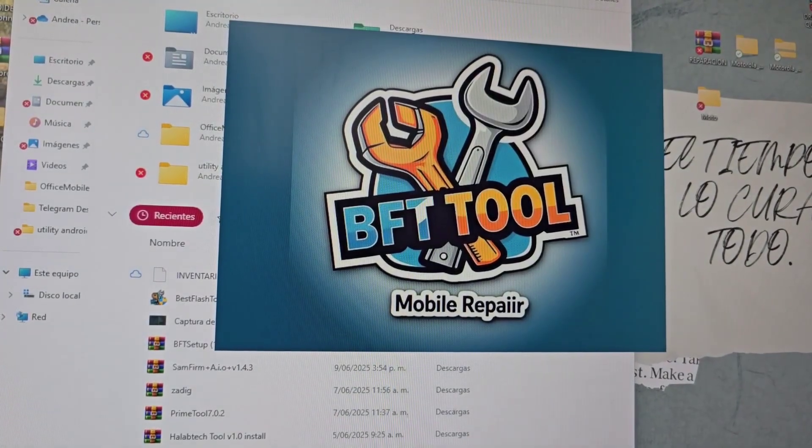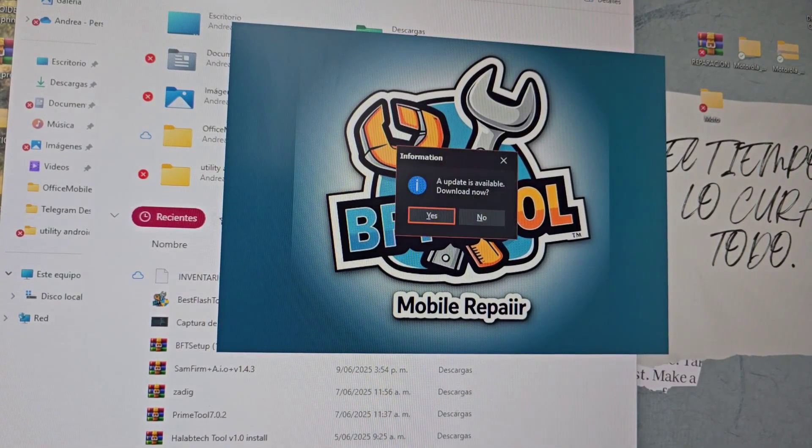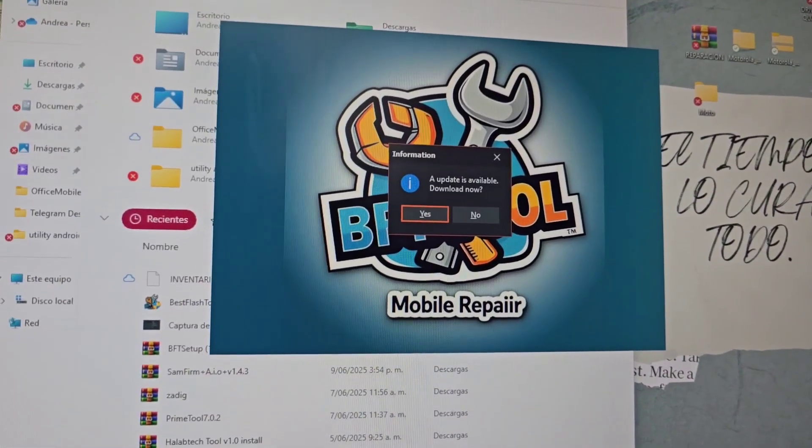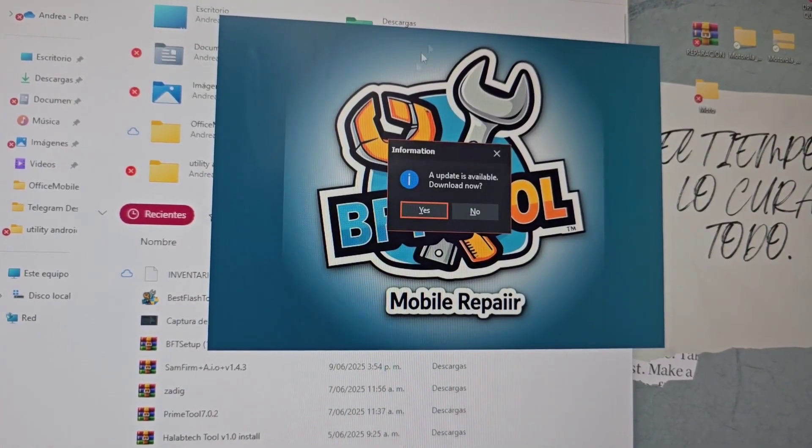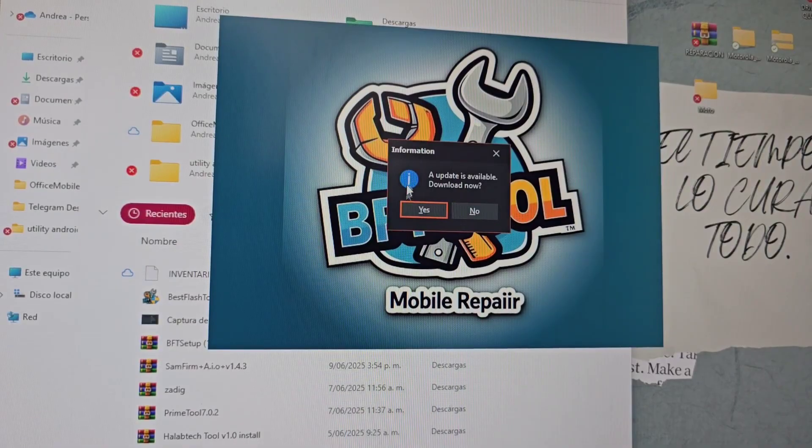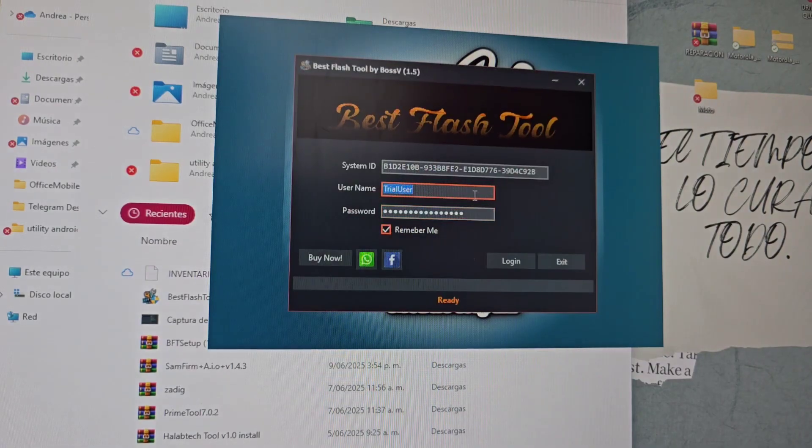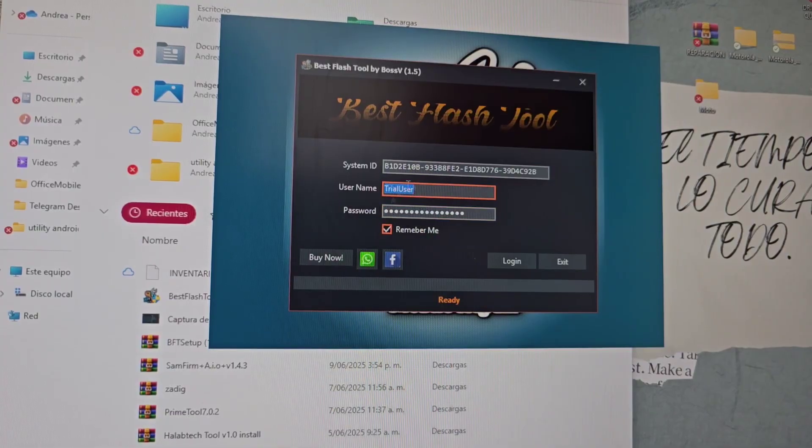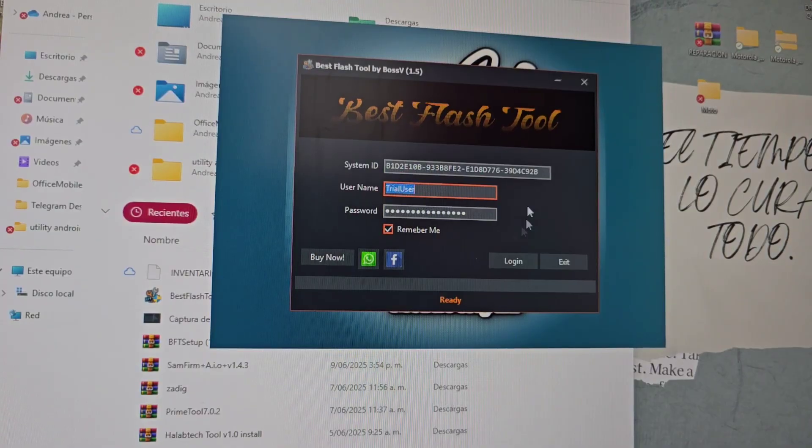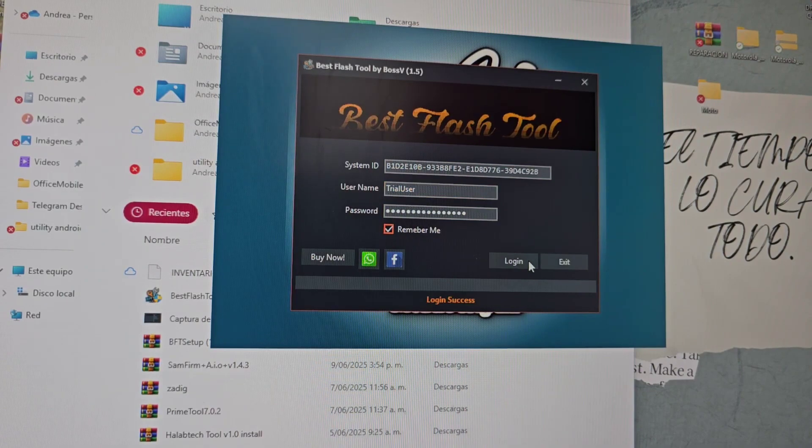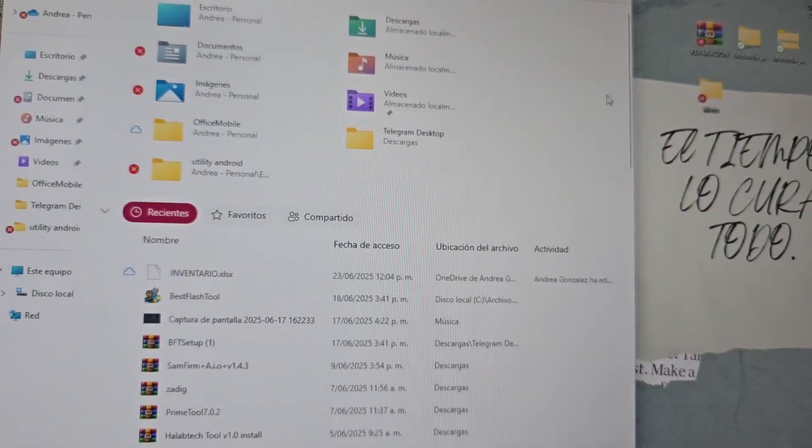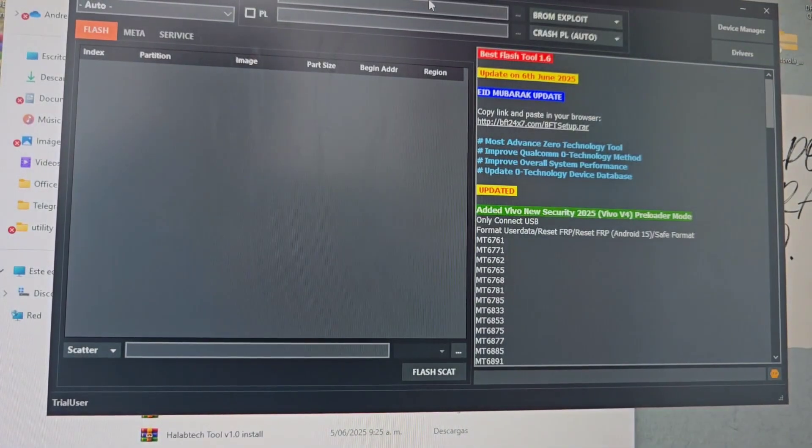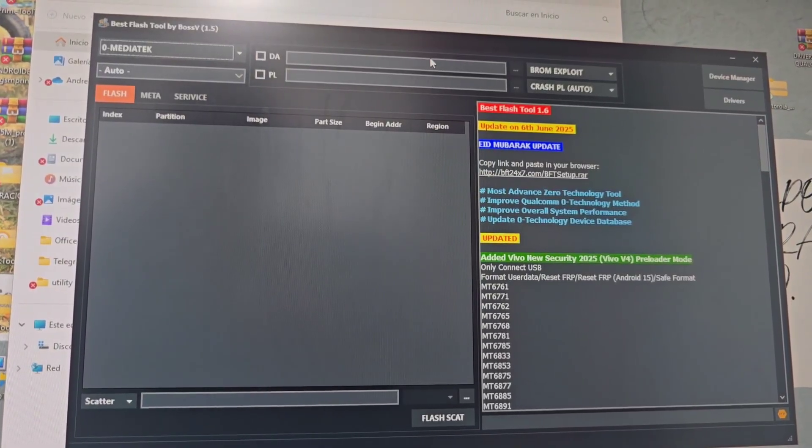If it asks you to update, you are not going to update it. You say no. Do not update it. Ready. Now it will open the program. It will open, everything will be marked. Leave it like that. Only what you are going to do is click where it says login. After we log in, these settings will not appear. Several settings will appear. In these settings, I am going to explain to you. I am going to give you a tour of the tool.